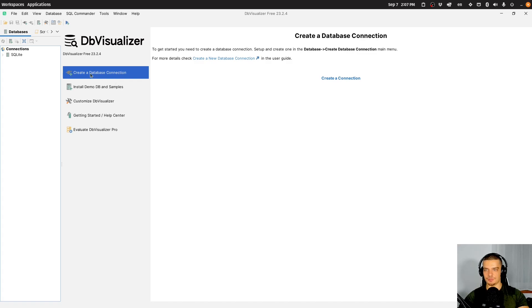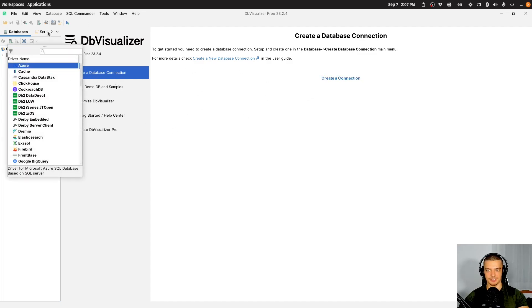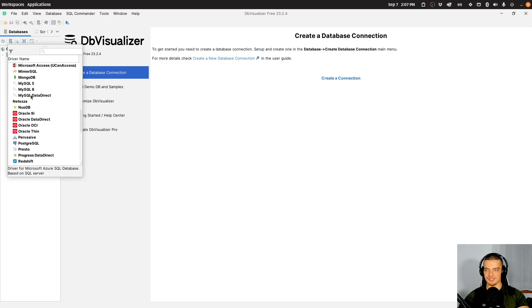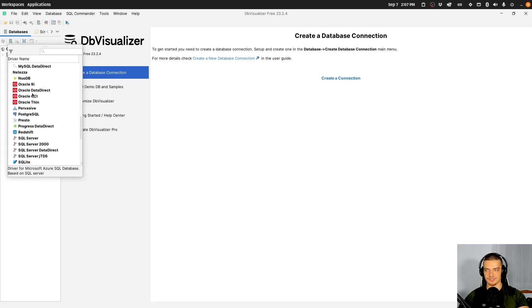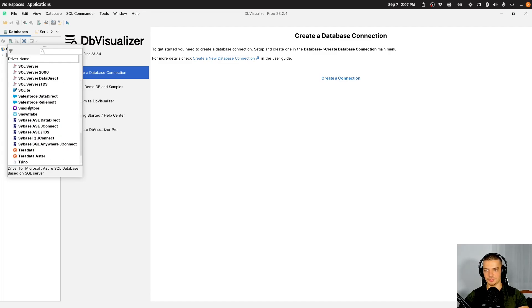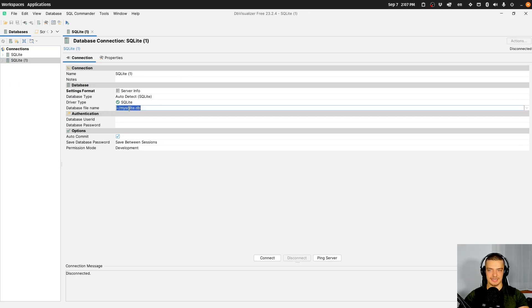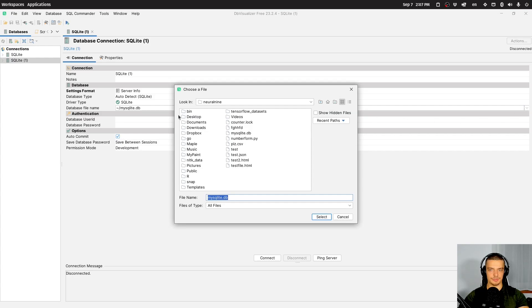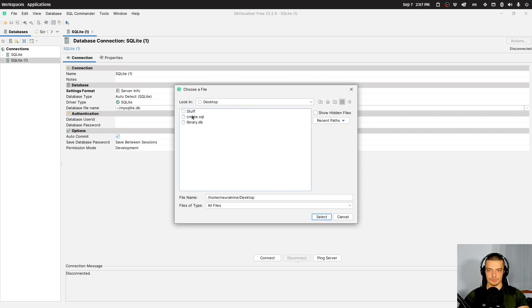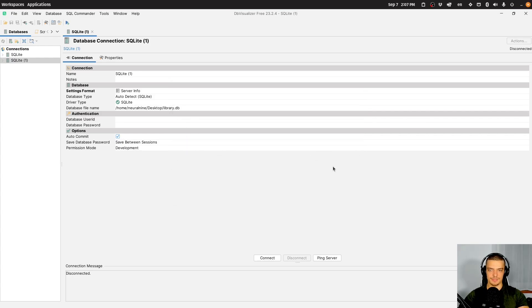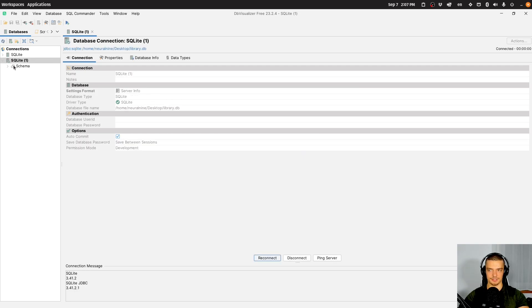So what I do here is I create a connection to a new database by clicking here on create a connection. You can see we have a bunch of data sources that we can choose from. I'm going to go with SQLite. And then basically, you just have to specify the database file name. I'm going to go to desktop/library.db. And then I'm going to just connect to the file here.